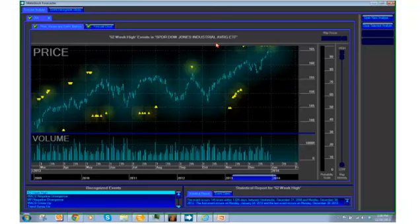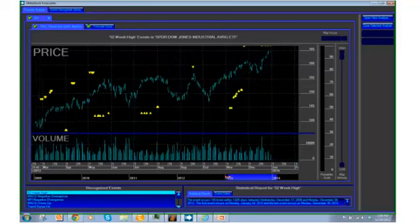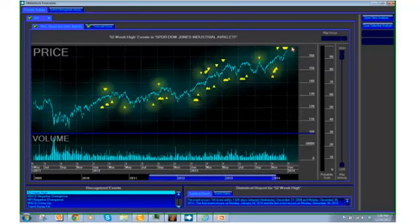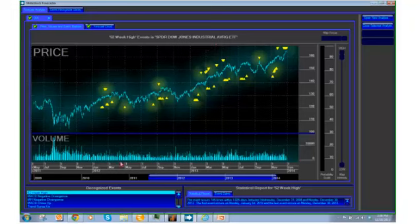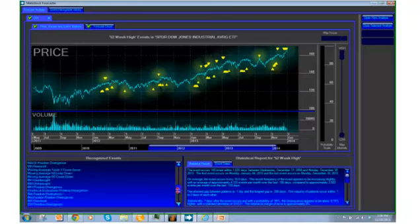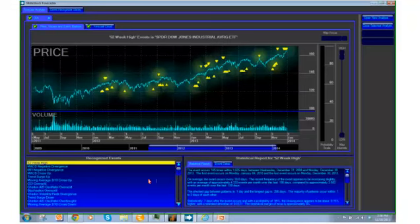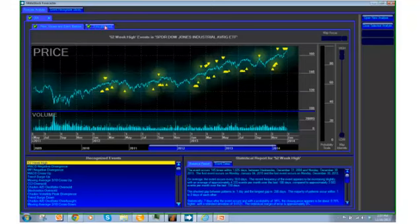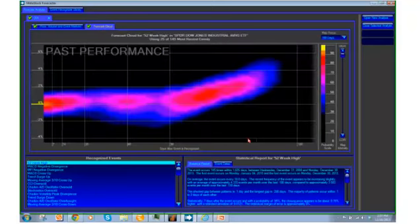We're looking at the Spider right now. On this price chart you see several yellow event markers — they're showing us every time we've had a 52-week high. Down below, we have 63 recognized events that the system is constantly looking for. The most recent event that happened to the Spider is a 52-week high. Based on these events, it's going to project — in this second tab — what we call a forecasting cloud.